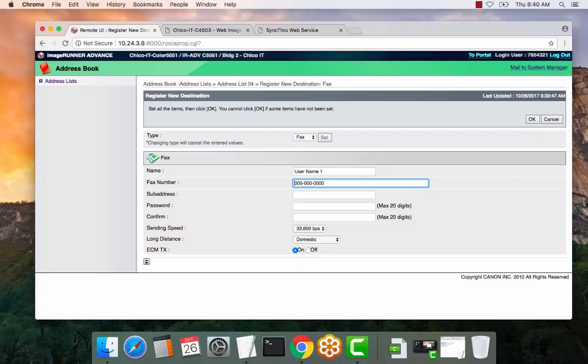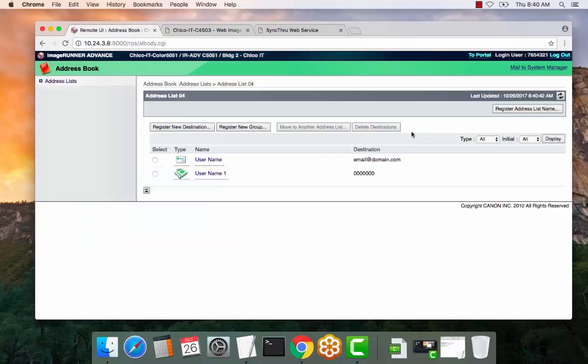you can enter the entire number with the area code, or if you don't require the area code, just the actual number. Select OK, and there you go.